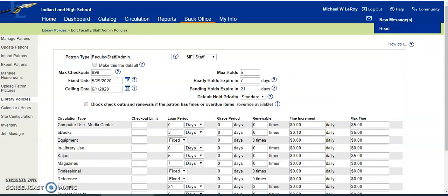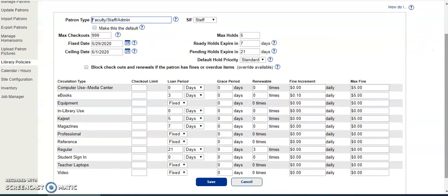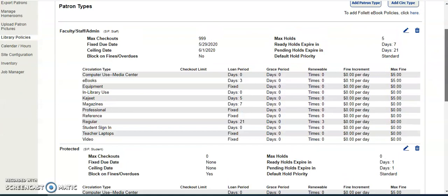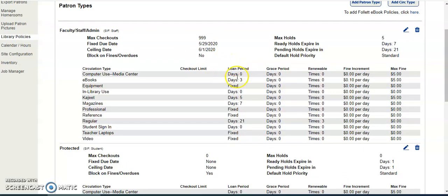A fixed due date is used for checkouts of items belonging to a certain circulation type. Usually this is done for faculty if they're checking out something like a cart that's going to be used all year long, or maybe a remote — whatever is going to be used long term. So if you cancel this right here and look at our faculty patron type, you'll see that the equipment is a fixed due date.